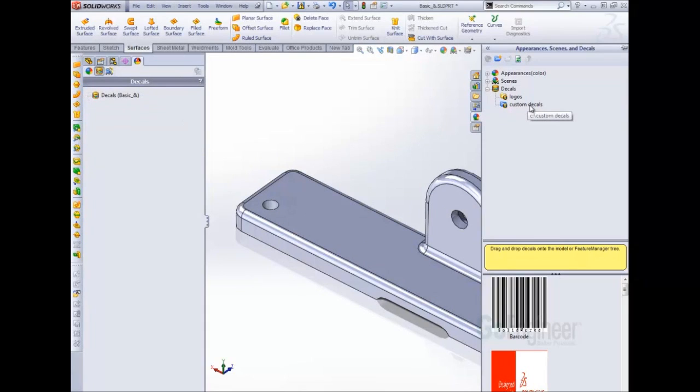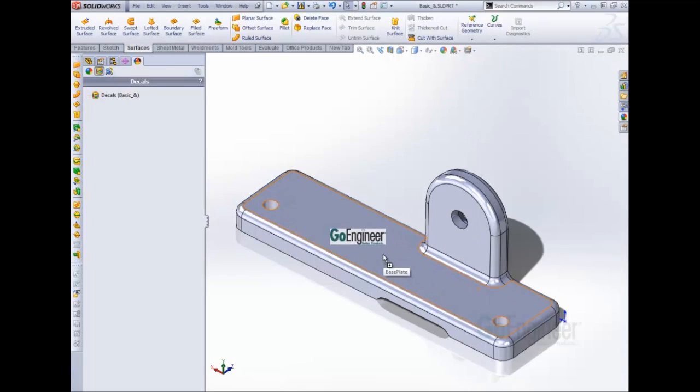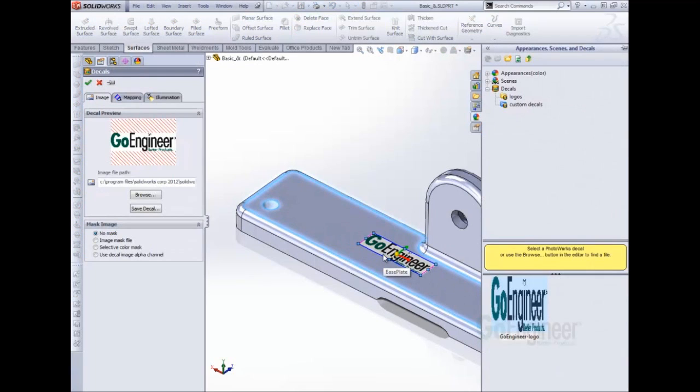Now they've added my custom decal folder and here's my logo that I can apply to my parts. This has been Jennifer Savage with GoEngineer. I hope you enjoyed this quick tip video.